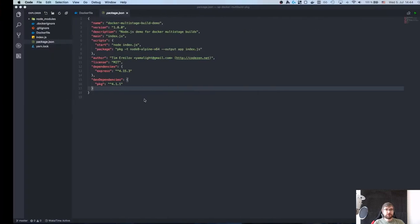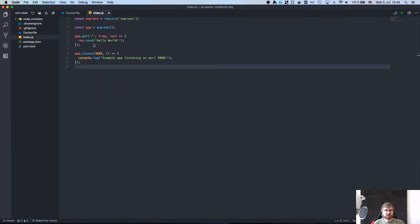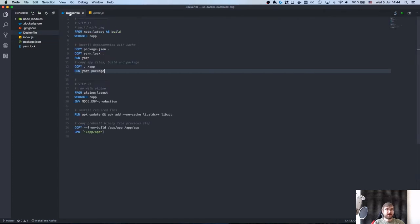Here I have an example application that is essentially just an Express server. It just has express.js and it says hello world and that's it, that's all it does.